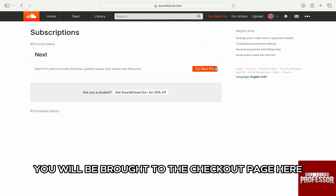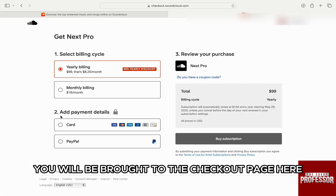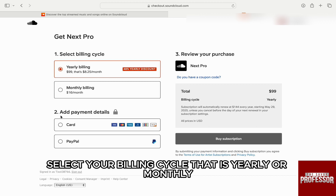Now, once you click on Edit, you will be brought to the checkout page. Here, select your billing cycle — that is yearly or monthly.